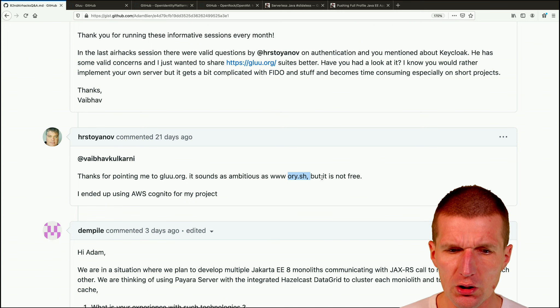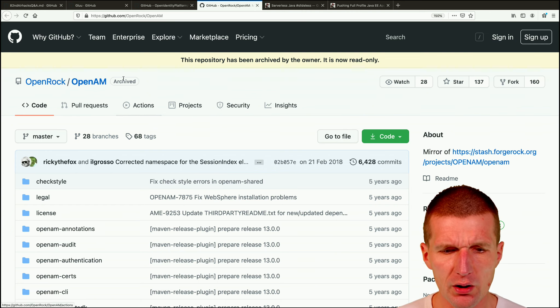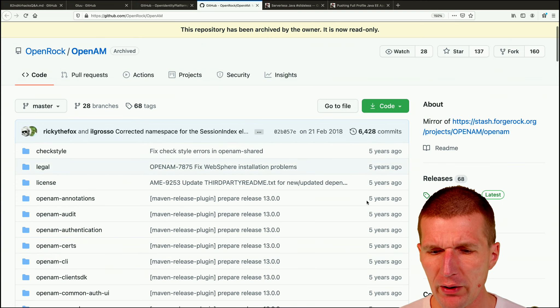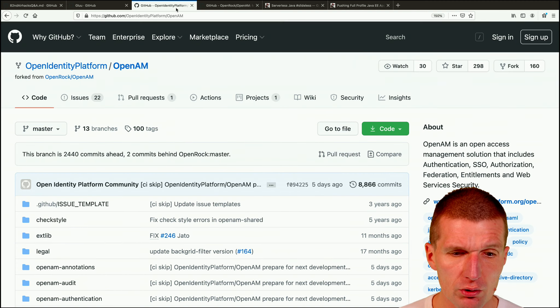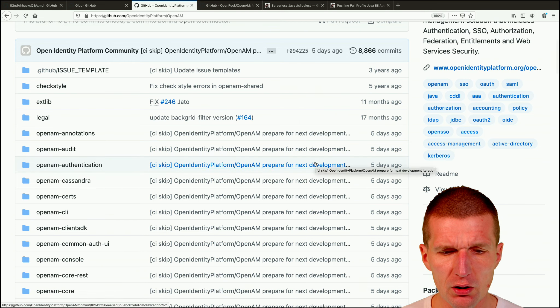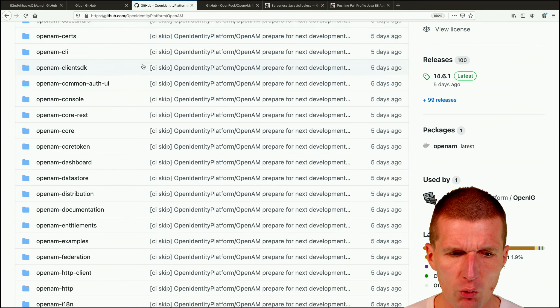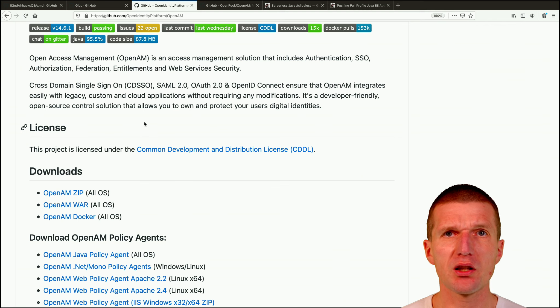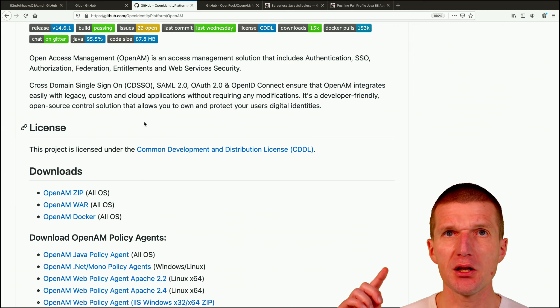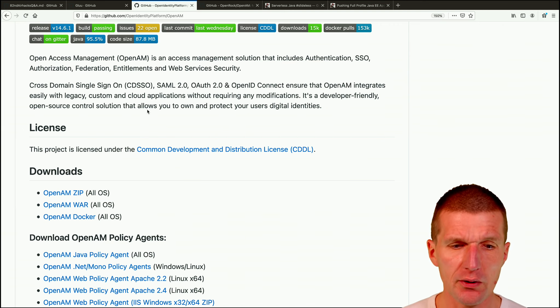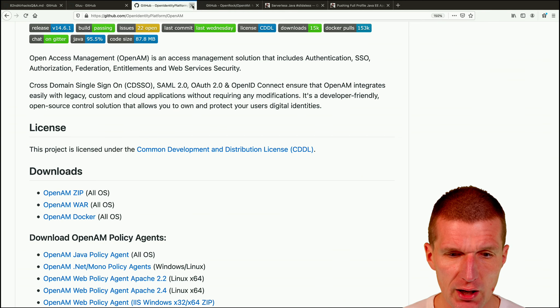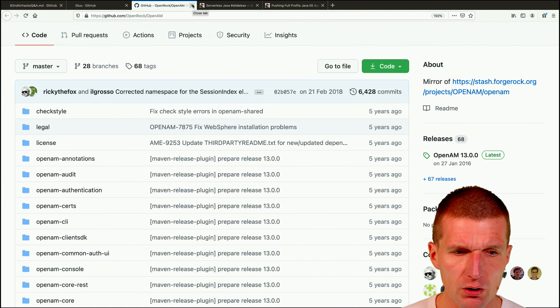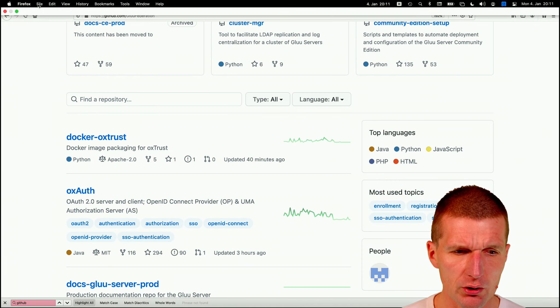So the image was huge from glue. And key cloak was way easier to handle. And the feedback from Christo was thankful pointing to me to glue. It sounds as ambitious as or dot S, but it's not free. I think glue is free. It was absolutely free. It's open source. What I also did, have some experience with is an old sun identity platform product. But the interesting part is, it's still alive, but it was archived five years ago. So there is no further development and what happened, it was forked to the open identity platform, which continues to be developed in the open.